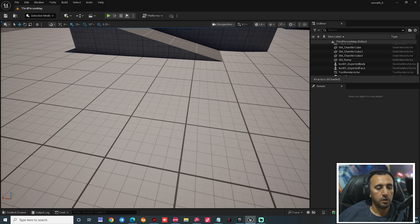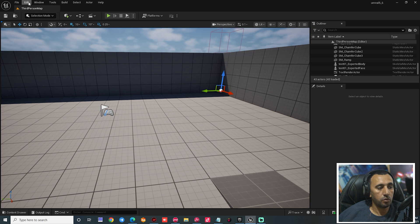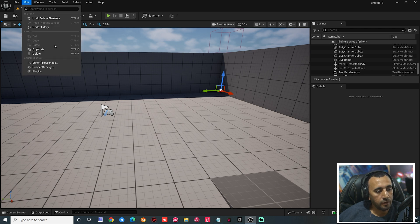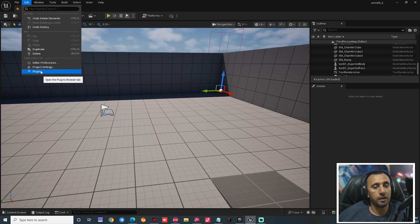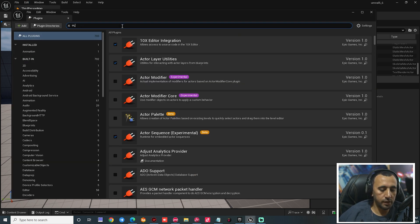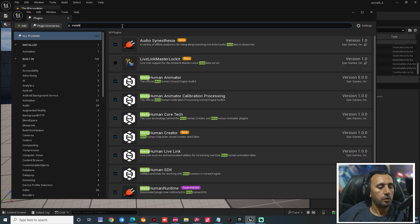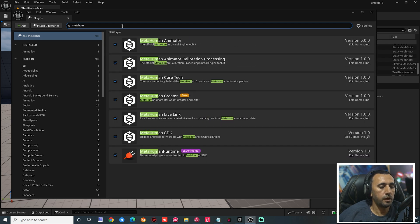After that, we can go to Unreal Engine and go to Edit. After that, we can go to Plugin. You can write here MetaHuman, enable all of them, and restart.